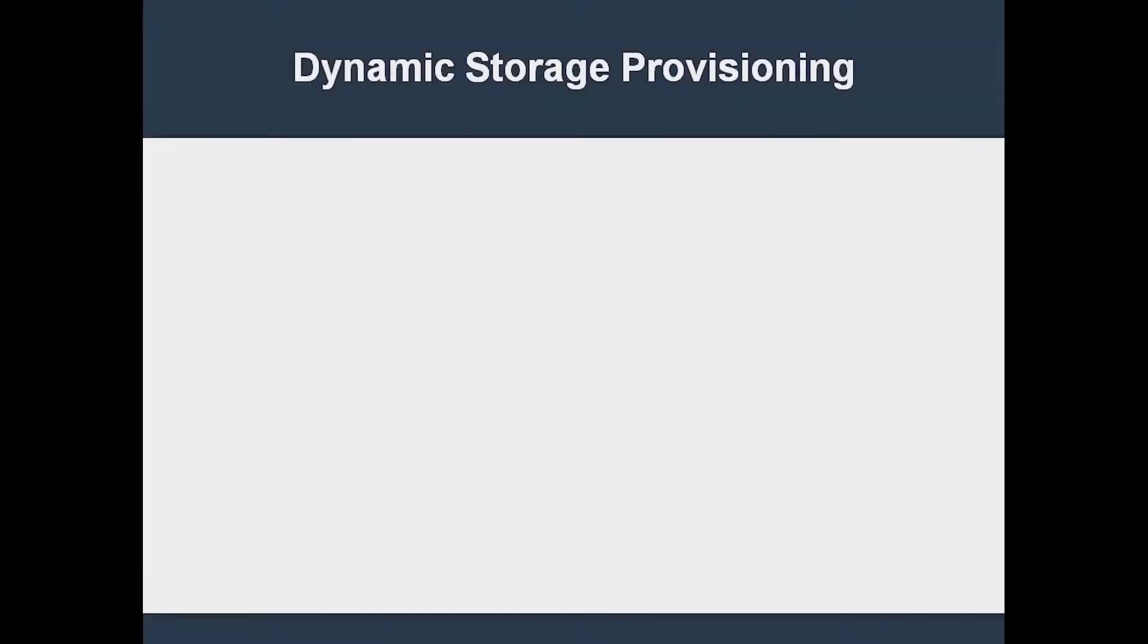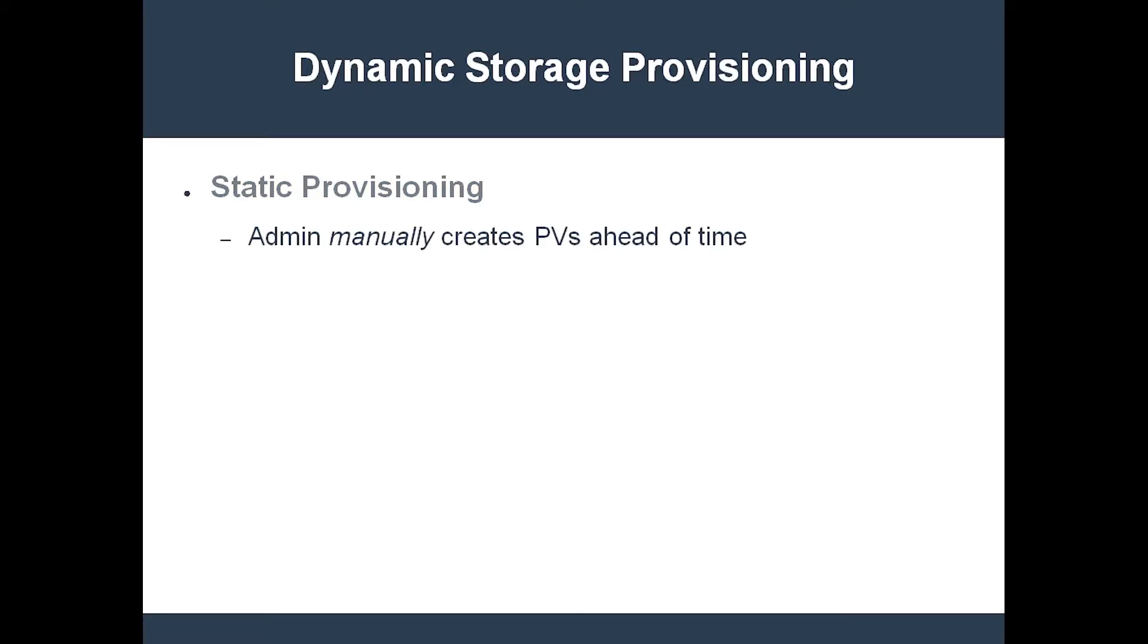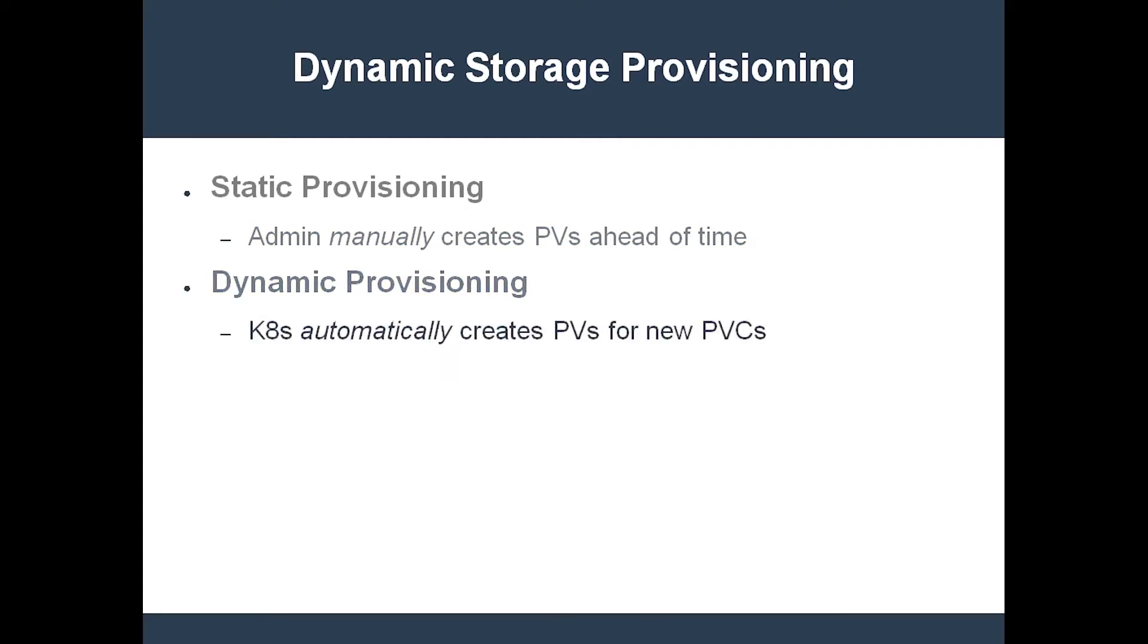So far, we've statically provisioned every persistent volume. This can become a lot of work for a cluster admin. Thankfully, Kubernetes also supports dynamic provisioning. This is where the cluster automatically creates PVs to fulfill newly created PVCs. That's what we're going to learn about now.